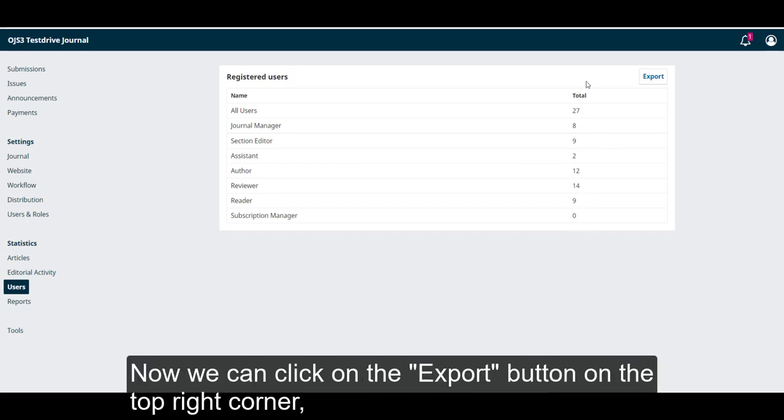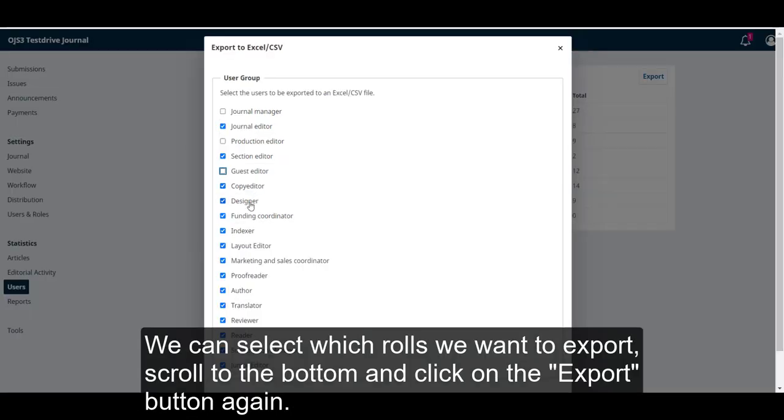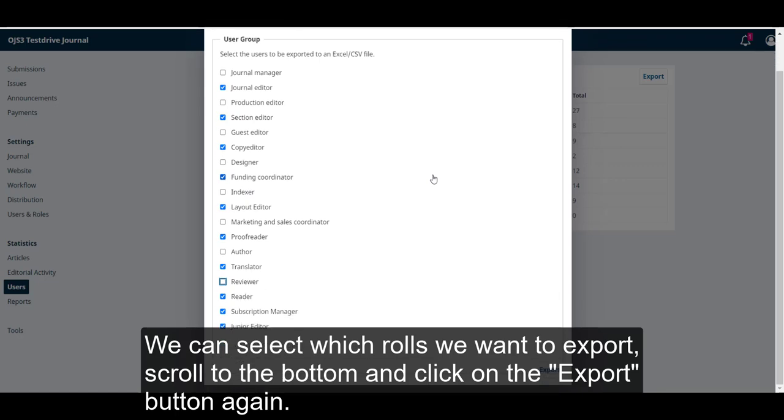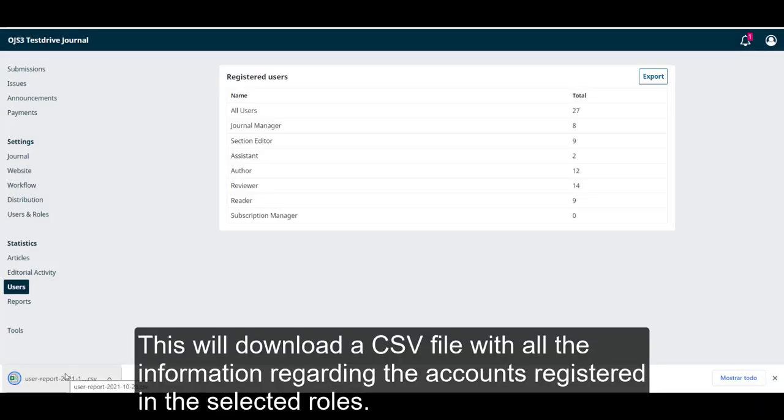Now we can click on the export button on the top right corner. We can select which roles we want to export. Scroll to the bottom and click on the export button again. This will download a CSV file with all the information regarding the accounts registered in the selected roles.